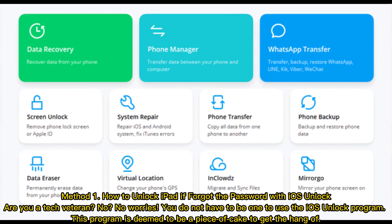Method 1: How to unlock iPad if you forgot the password with iOS Unlock. Are you a tech veteran? No worries — you do not have to be one to use the iOS Unlock program. This program is deemed to be a piece of cake to get the hang of.